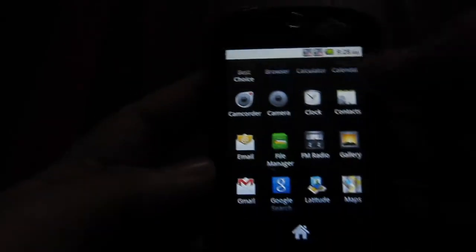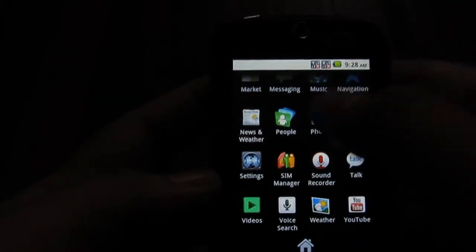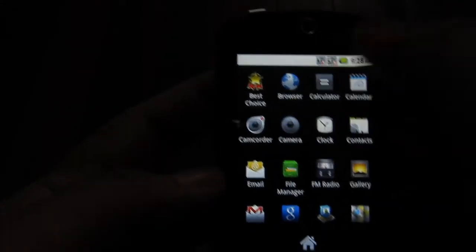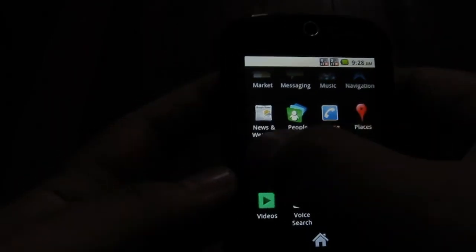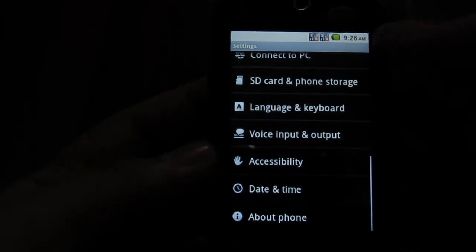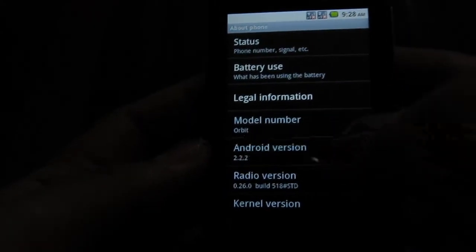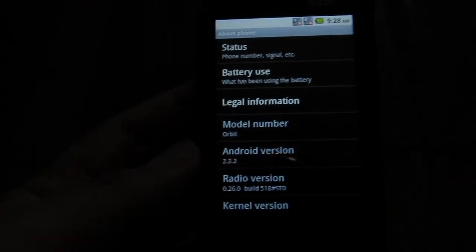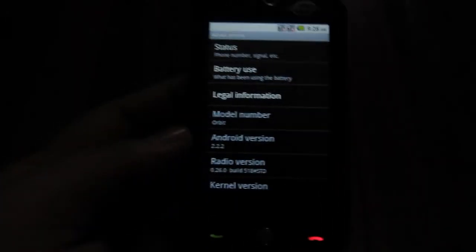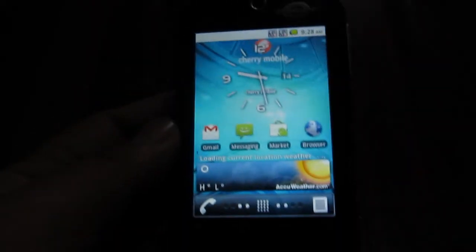Does it seem faster? I'm not sure. Settings, and About Phone. So we got Android version 2.2.2. So that's how to update your phone. We're going to try and investigate the changes for Android 2.2.2 on the Orbit.